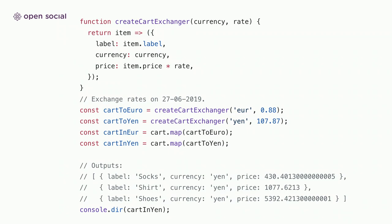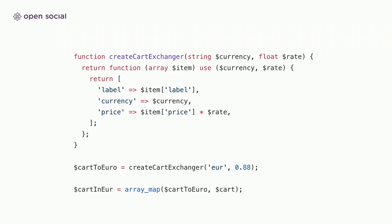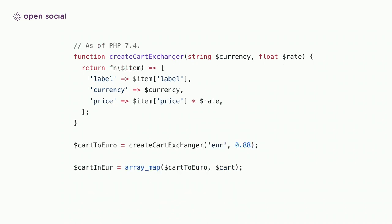We can extend this with the earlier example of creating functions where we actually create a cart exchanger, where we create different functions for the different currencies that we want to convert to. And then we can use the map function to simply create carts in the different exchange rates that we need. We can actually also do this in PHP, where you would just return an anonymous function if you create a cart exchanger. This looks a bit verbose. The use statement that you see here is where you're actually telling PHP, these are the variables that I want to capture from outside of my function context and store with the created function. So that if they change later, they remain the same. And we can use the array map function to iterate over our carts and create a new cart in euro. Starting in PHP 7.4, we can make this slightly shorter by using the fn keyword. And this will automatically capture the variables outside of the function and store it with the created function.